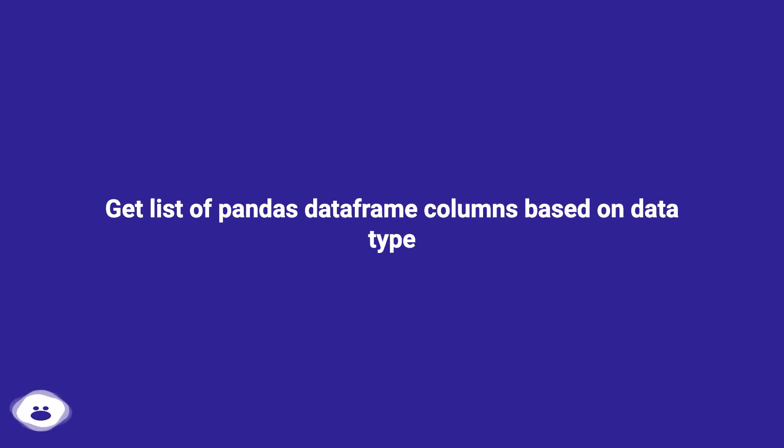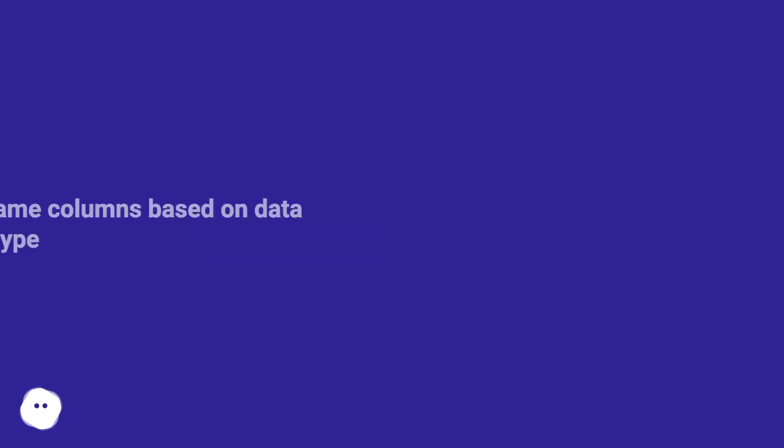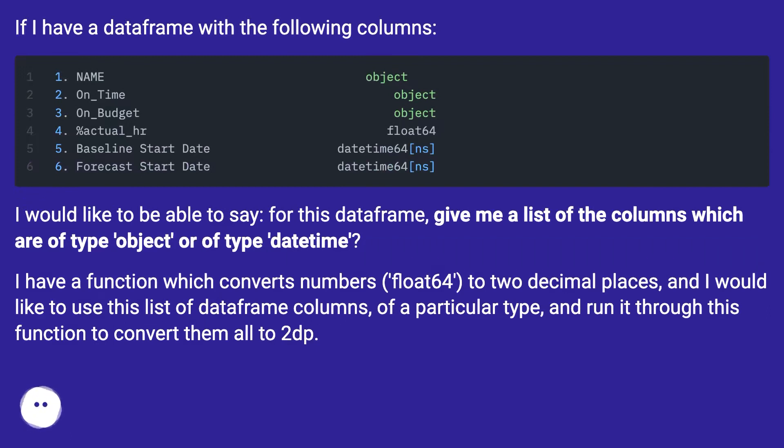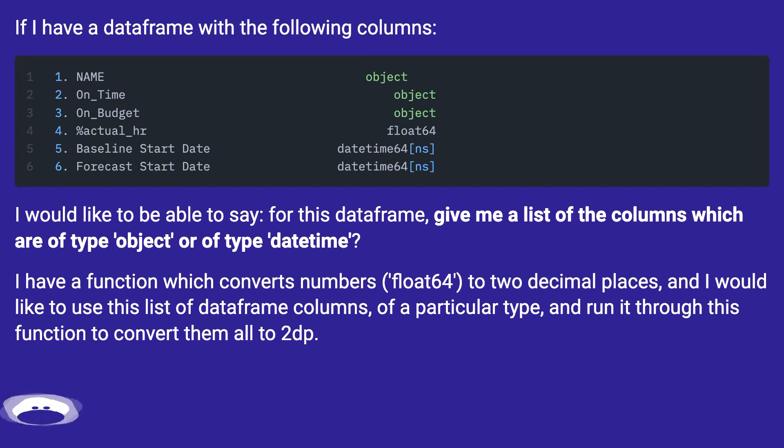Get list of pandas dataframe columns based on data type. If I have a dataframe with the following columns, I would like to be able to say: for this dataframe, give me a list of the columns which are of type object or of type datetime.